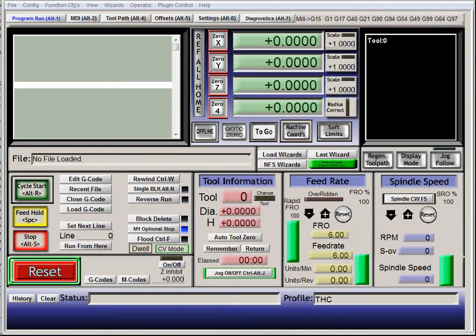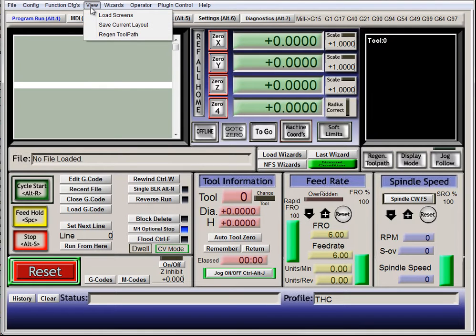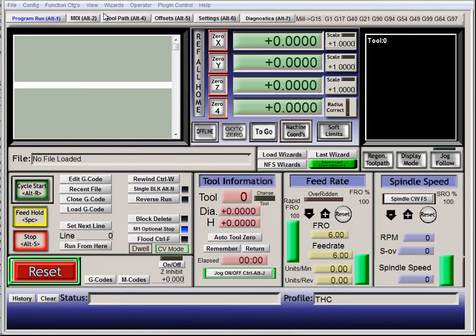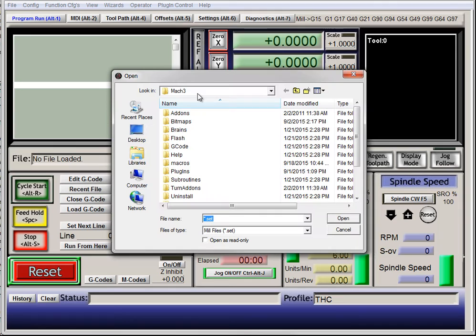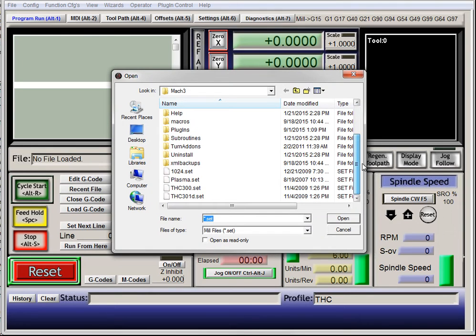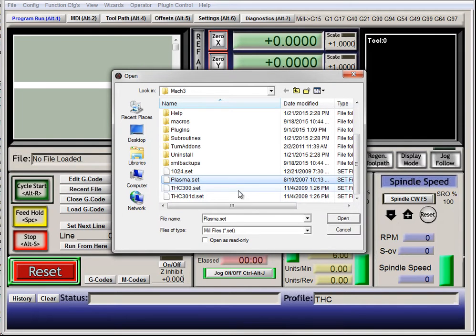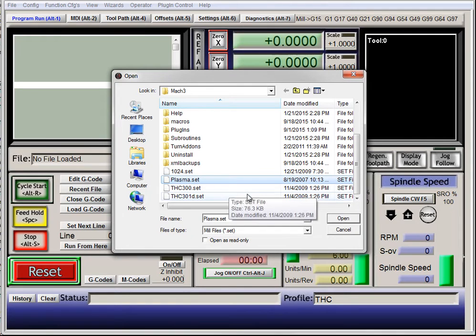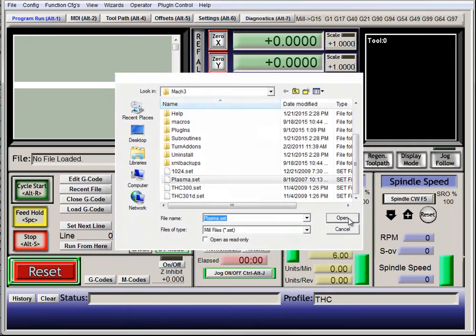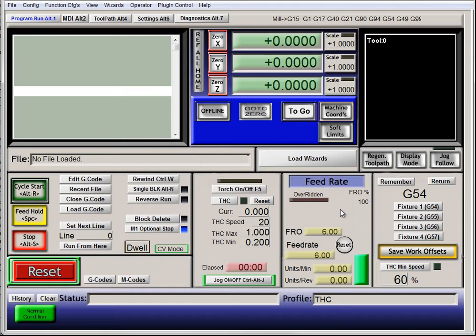To set up Mach 3 to work with Torchite Control, go to View, Load Screens, and click on Plasma. Alternatively, you could use THC300 if you have access to it, but Plasma will work just fine.